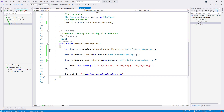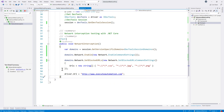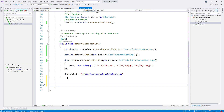Now that we have everything set up — the CDP is configured and everything is done — the next thing we're going to do is set additional headers for our automation website.